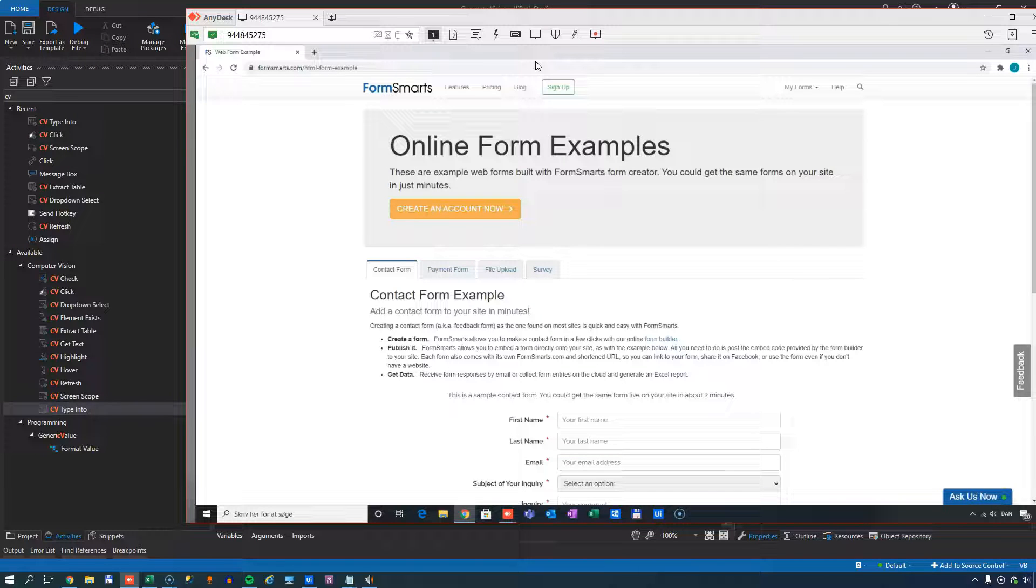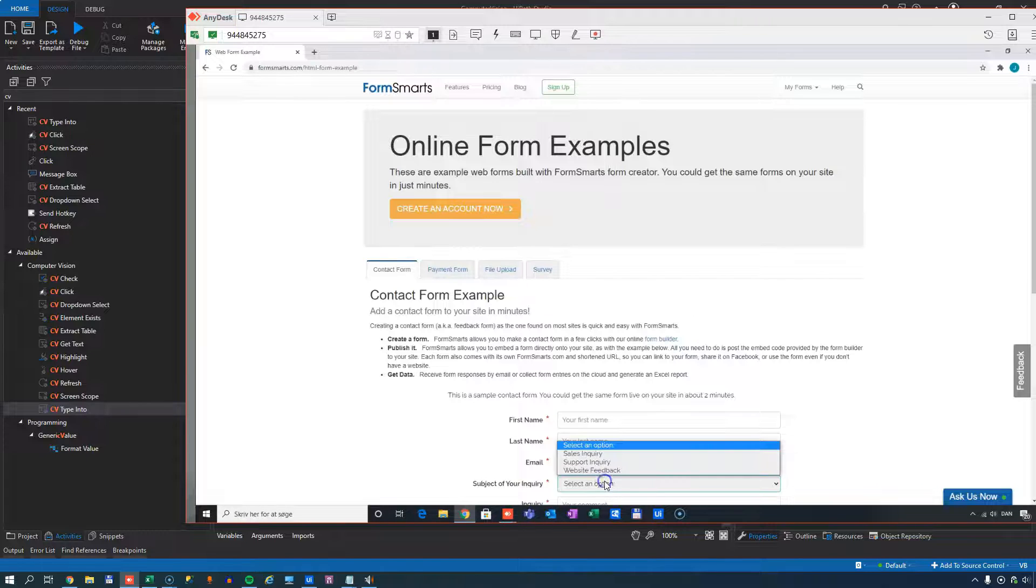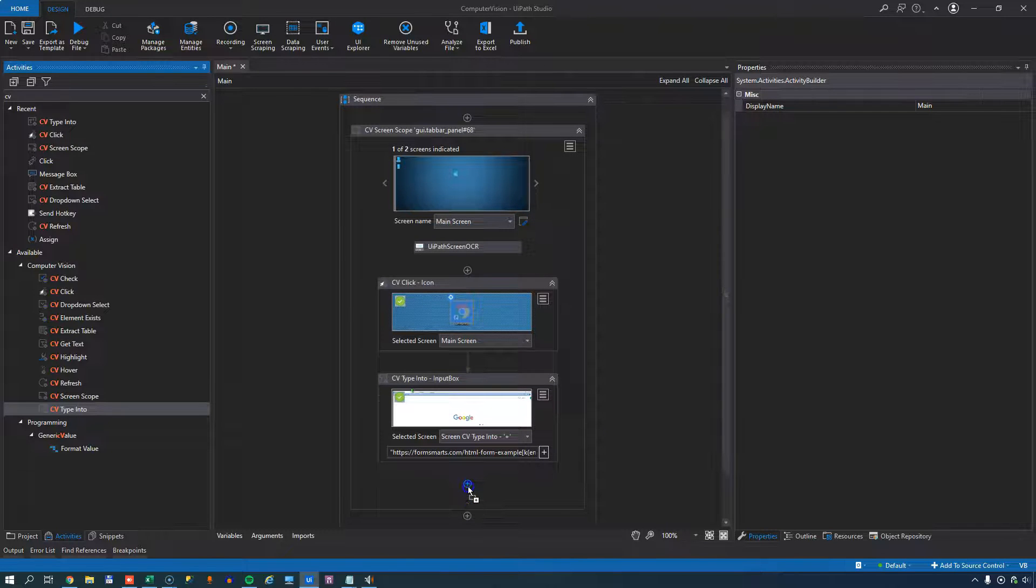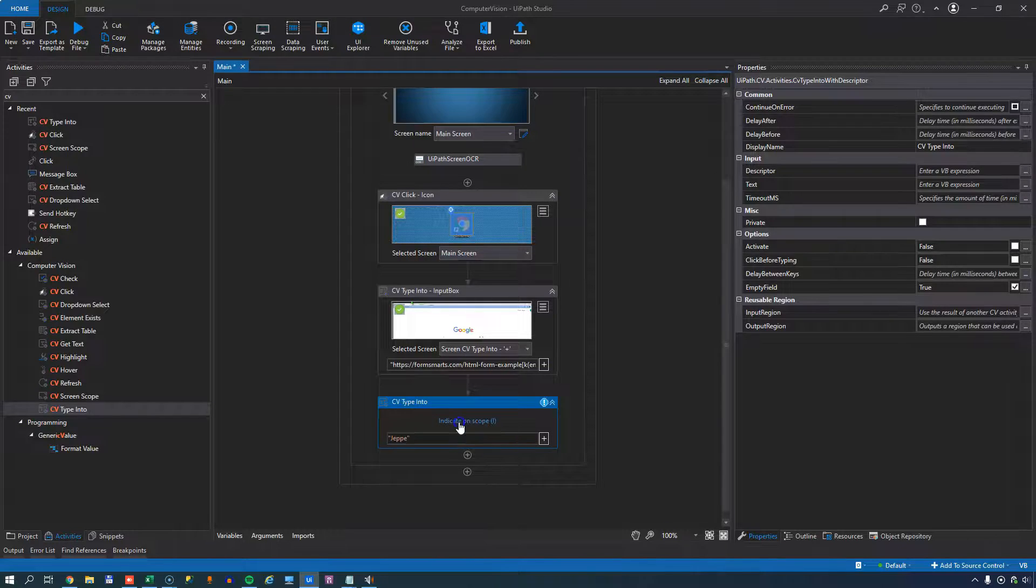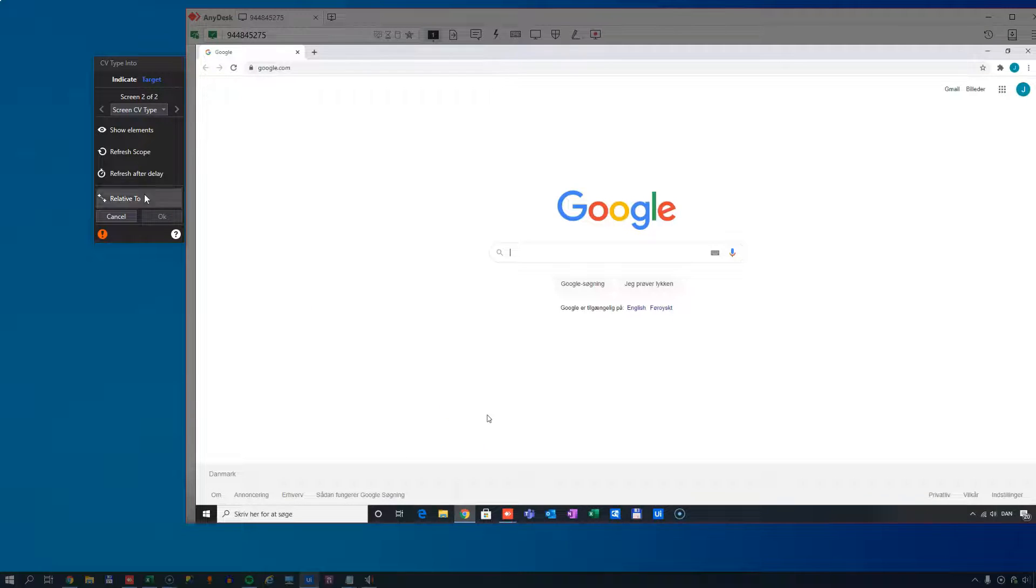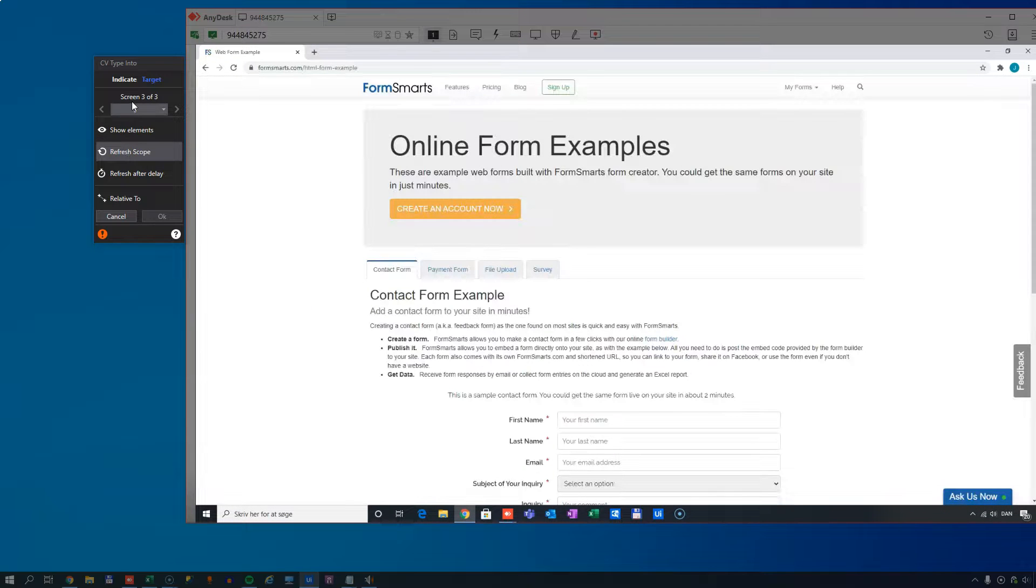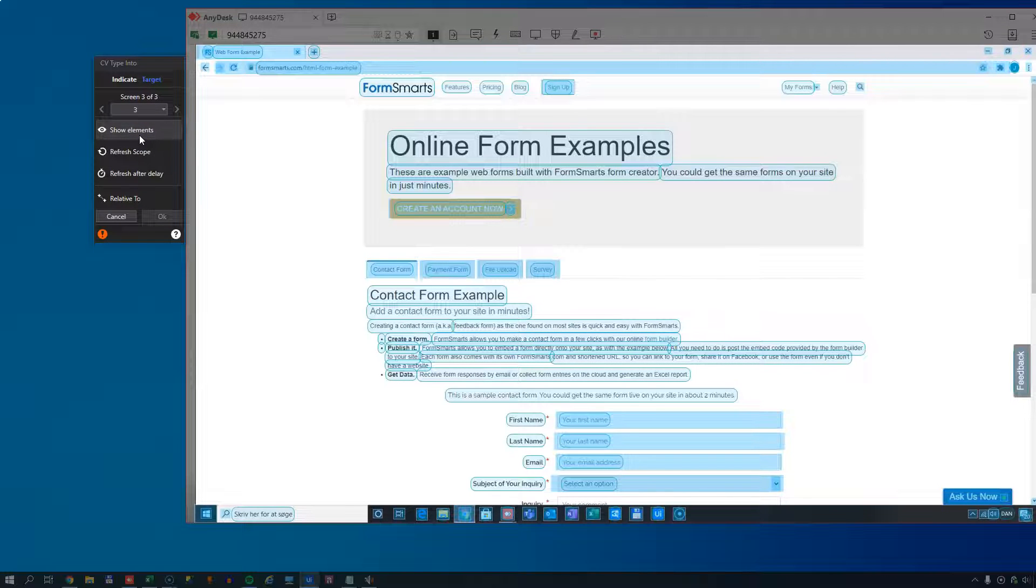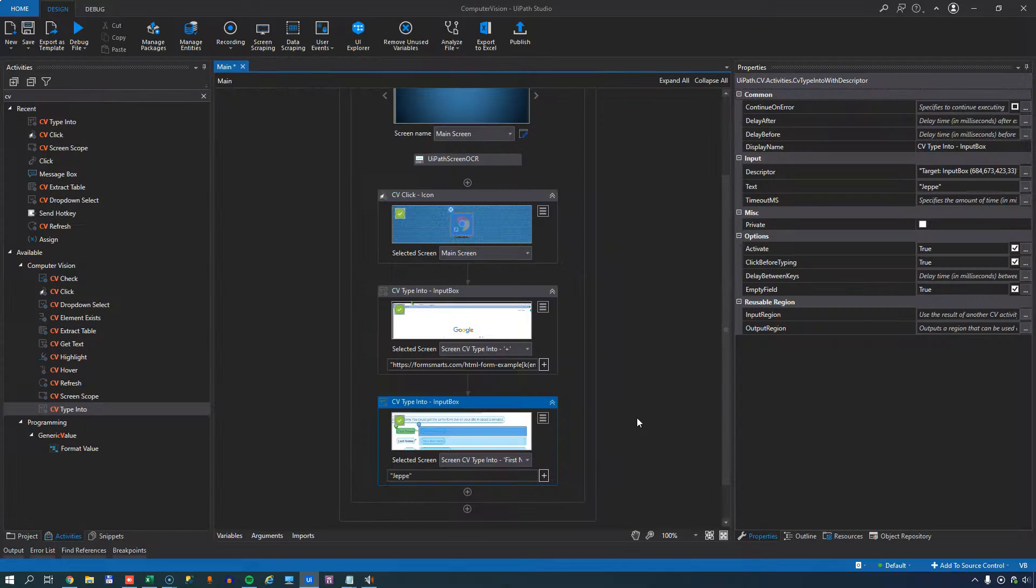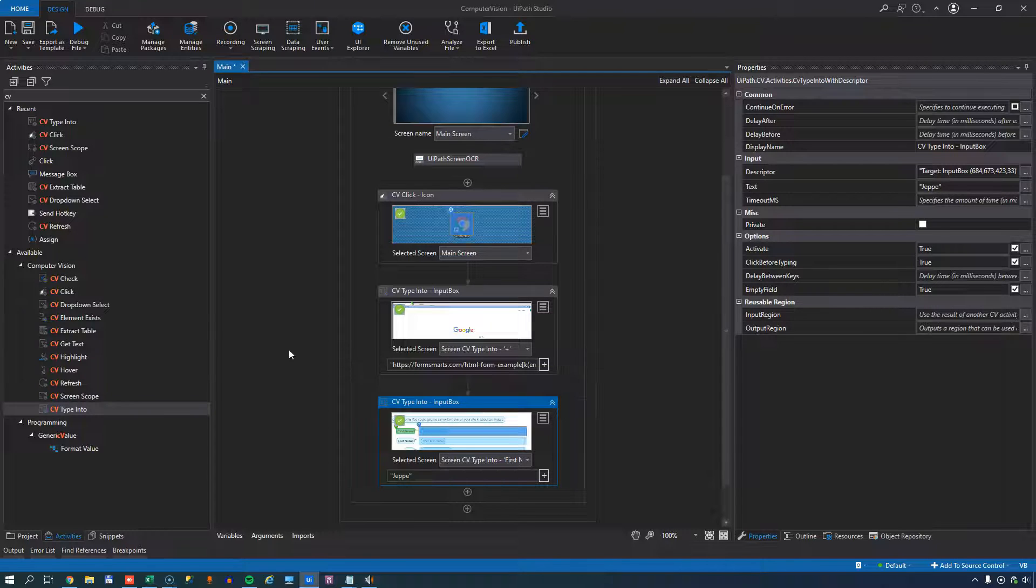So now we want to enter my first name into the first name field. And we want to, for example, select an option from this dropdown list. We'll select the type into field again. The text I want to enter is my first name. And I'll indicate on scope, but we don't have that new page in our scope yet. So again, we need to refresh the scope. We can see that now this is the third screen out of three. We can show the elements that are available to interact with. And luckily the first name field was one of them. So I'll just click that. And now it'll type the first name into that field.